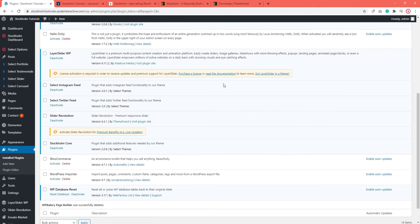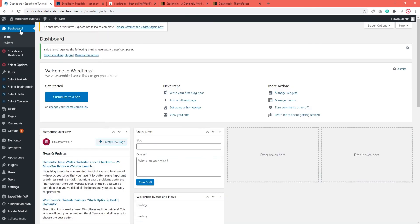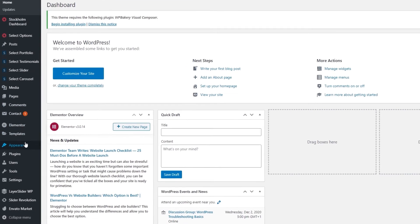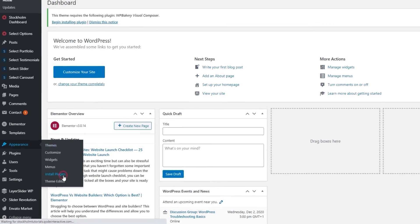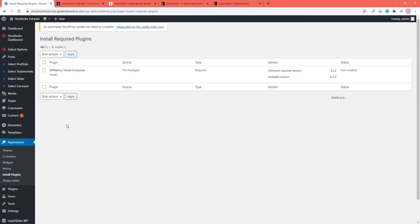Then go to Dashboard to refresh your options. And once again, go to Appearance and then Install Plugins.